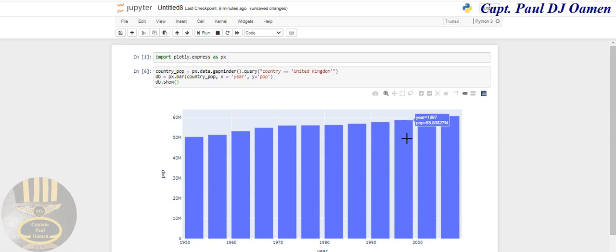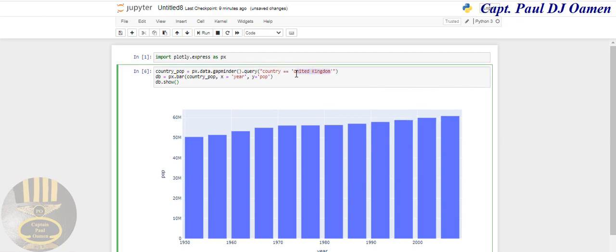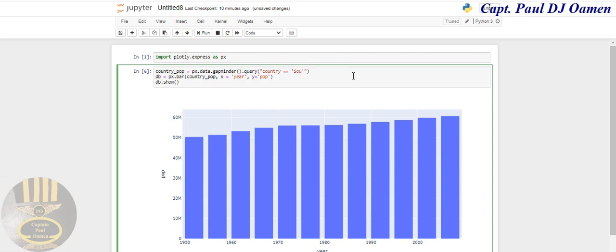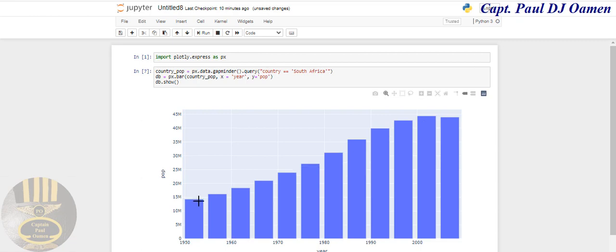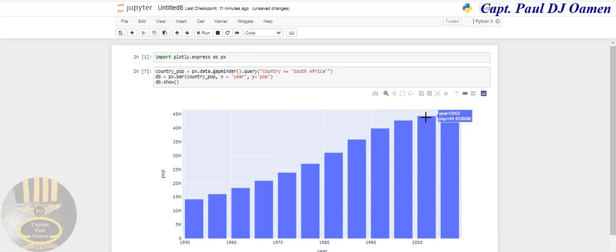Let's try other countries. Let's try South Africa, but you must have the name right on their data. Let's see, 1950 we're talking of about 14 million, and the highest growth is 2002 with approximately 44.4 million. In 2007, approximately 43.9 million.